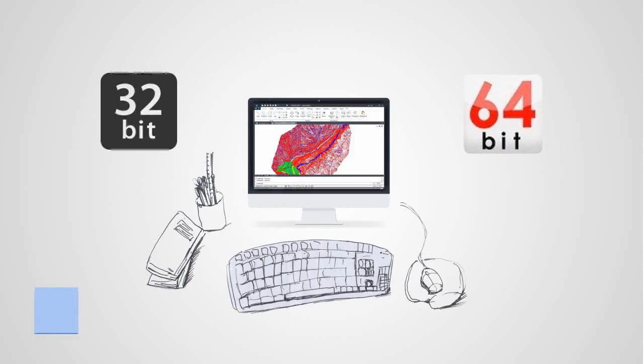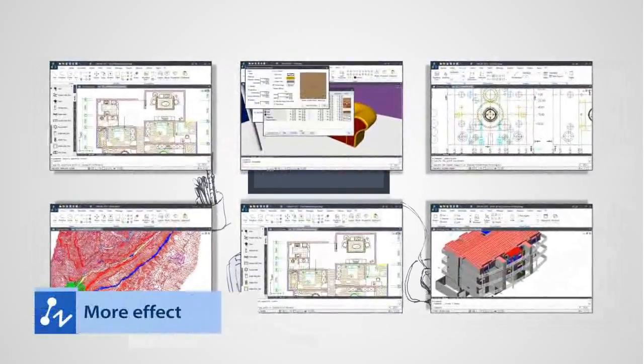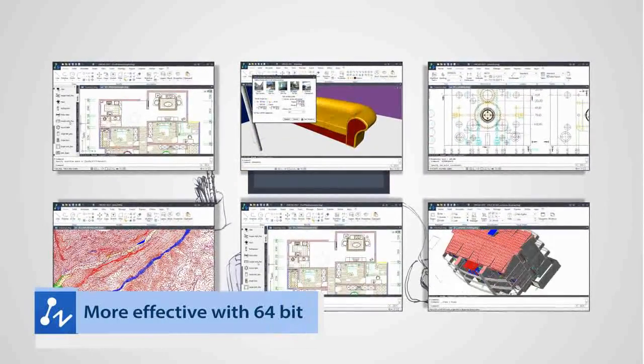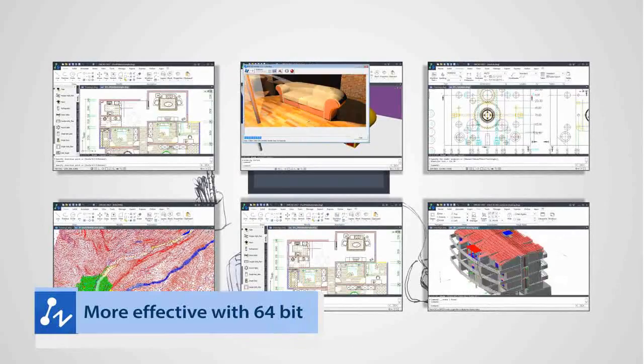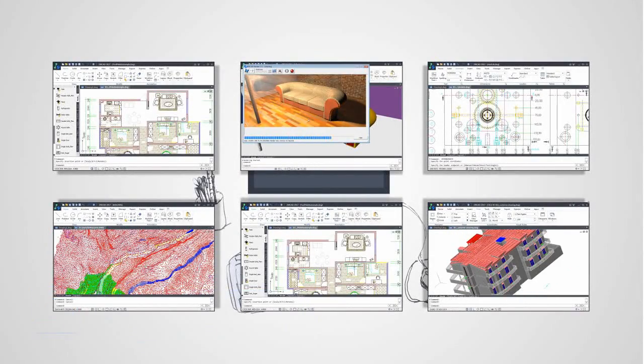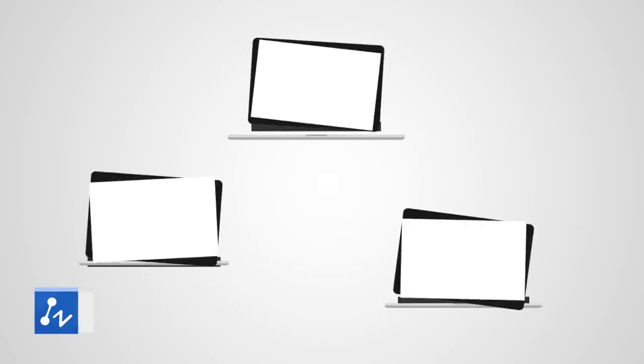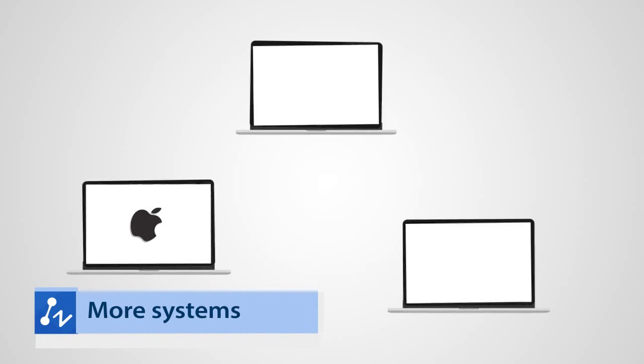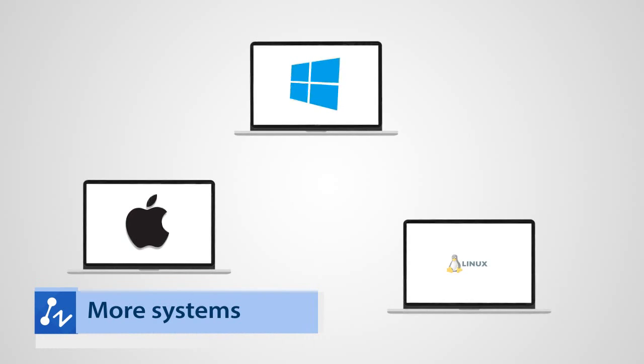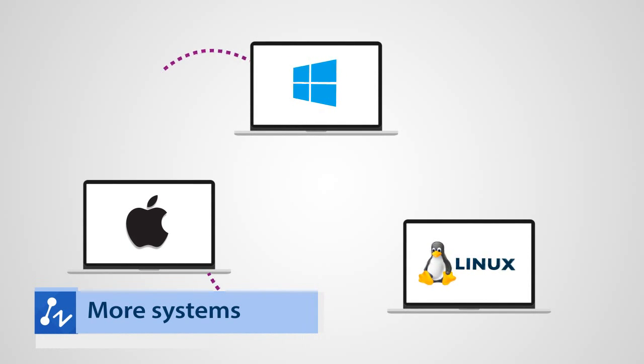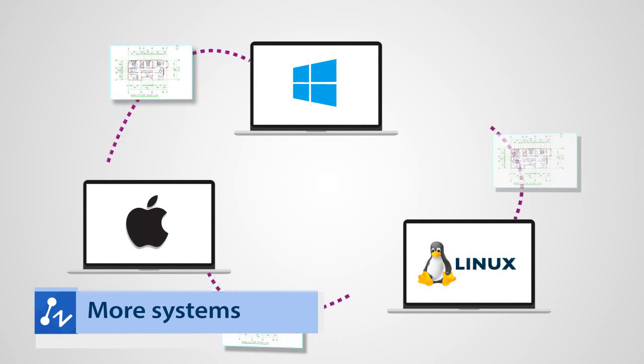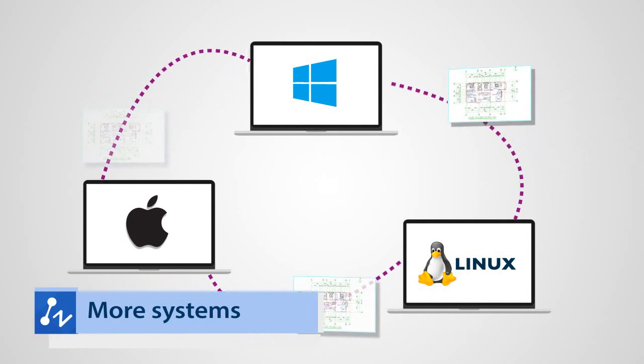Taking advantage of 64-bit system and enjoying a faster and more effective ZWCAD. You can also share your drawing across different operating systems with multi-platform support.